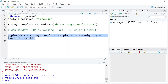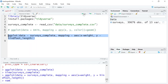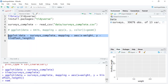Let's go ahead and run this line where we've provided the X and Y axes. This time the axes appear, but the data does not — because we didn't provide a geometry. So let's add one.